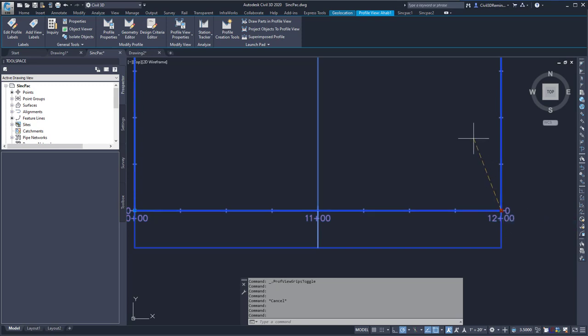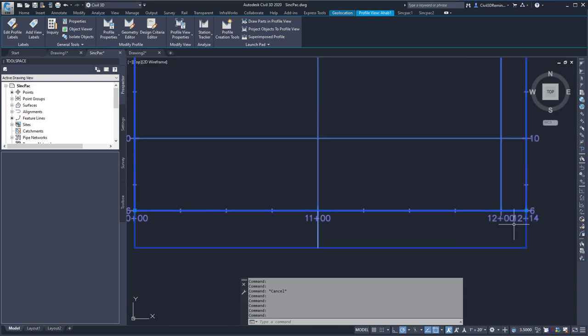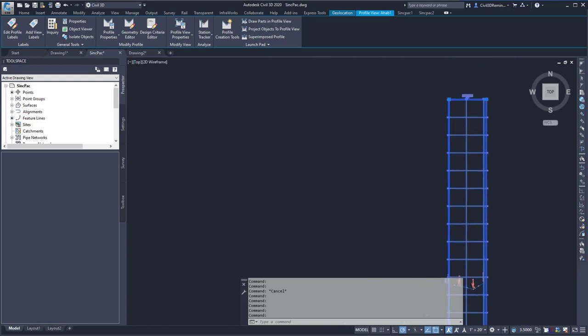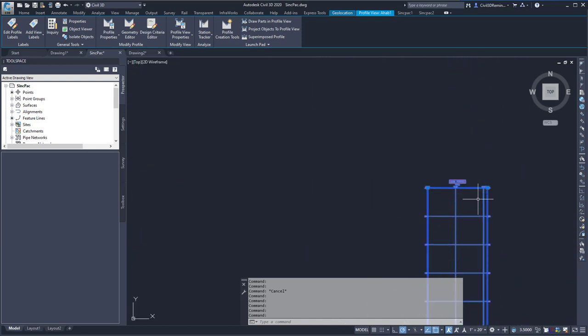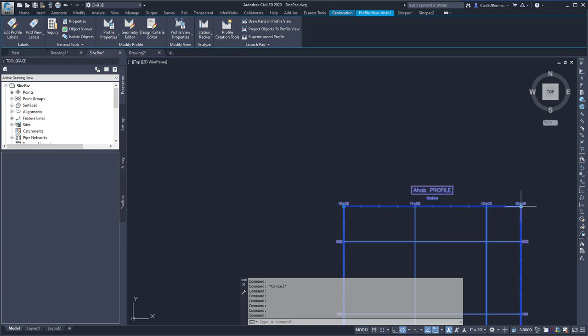But I can also just move the grip and change the values to where I want it to go. And there will be a grip on each four corners of the Profile View.